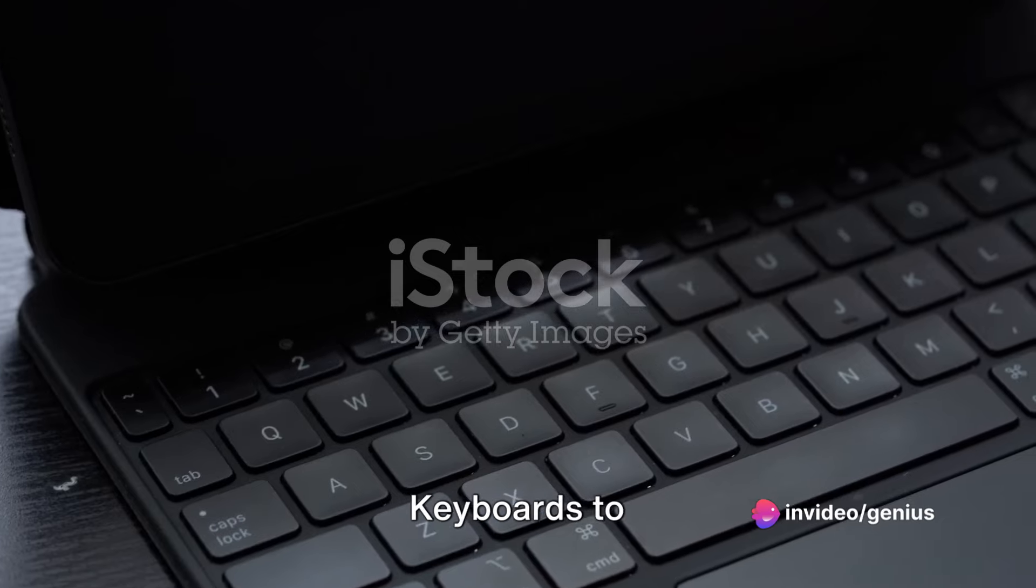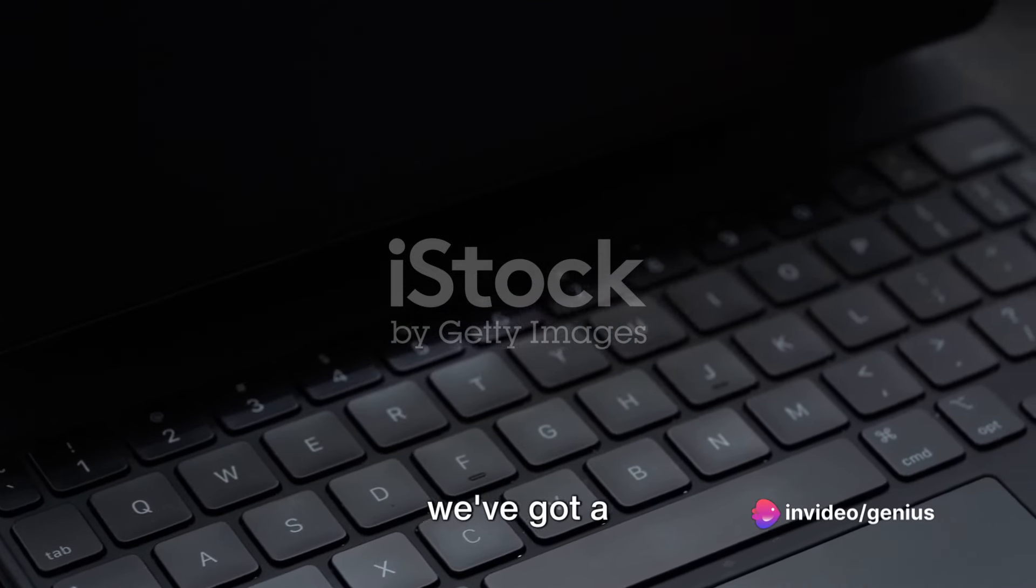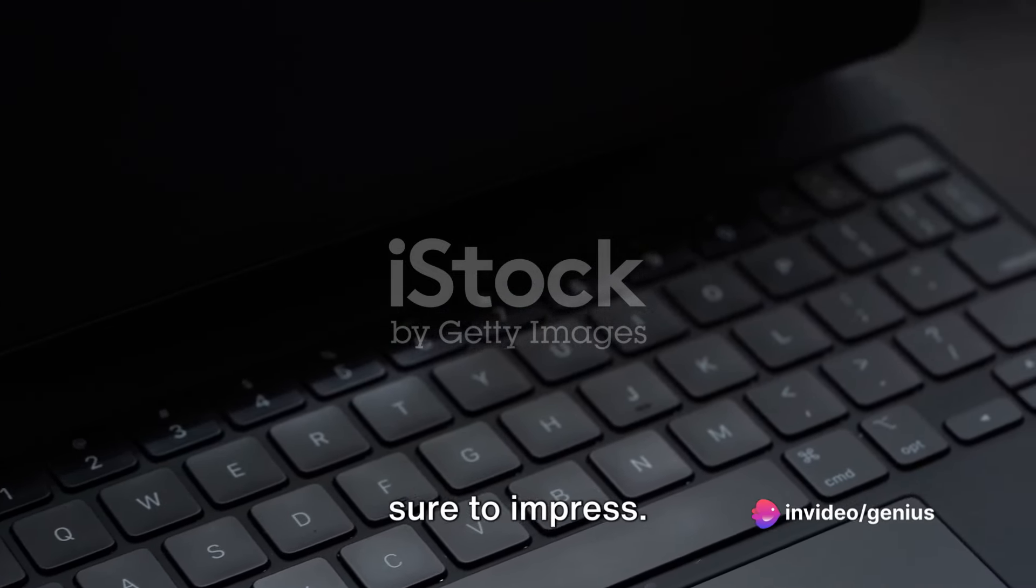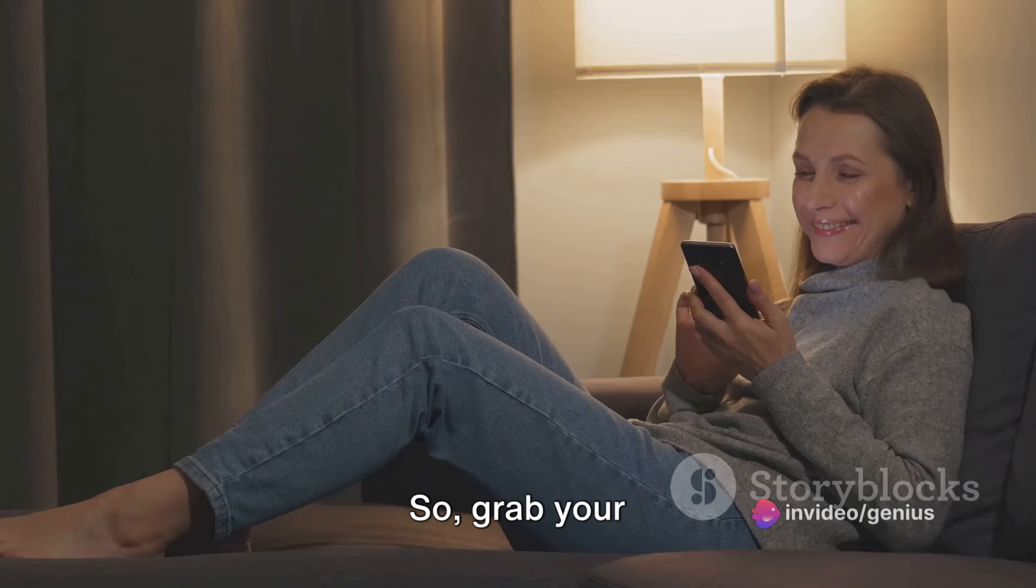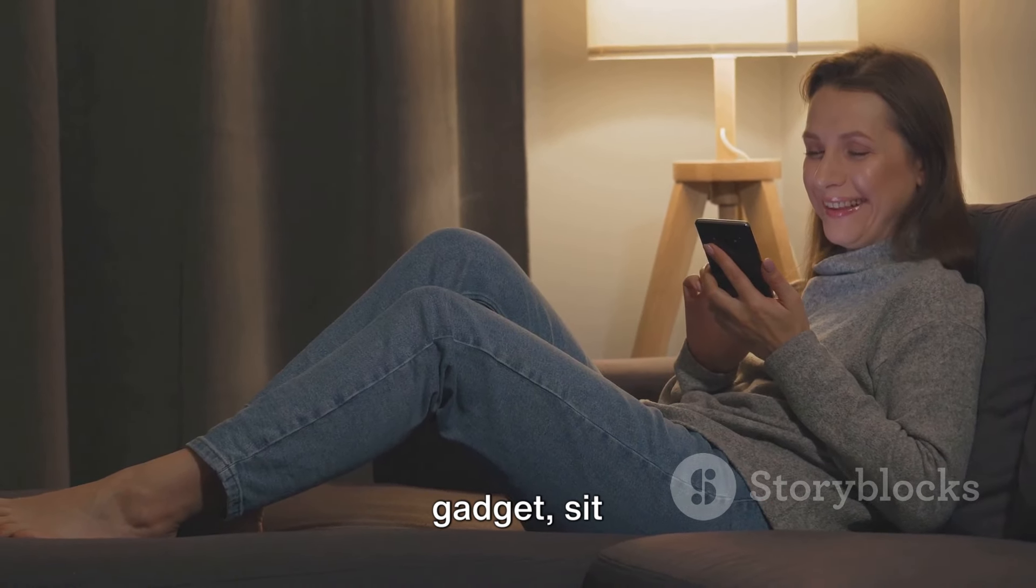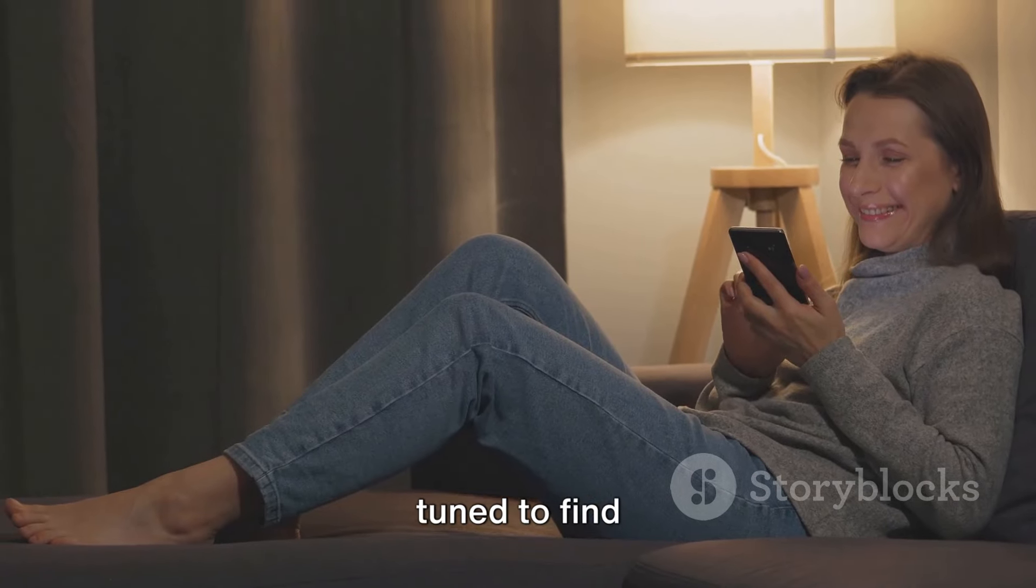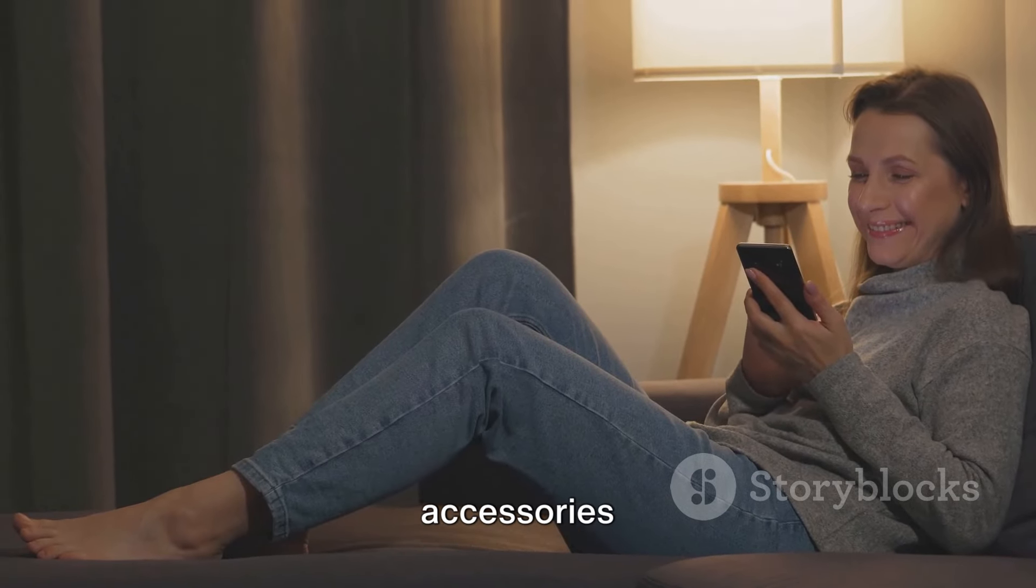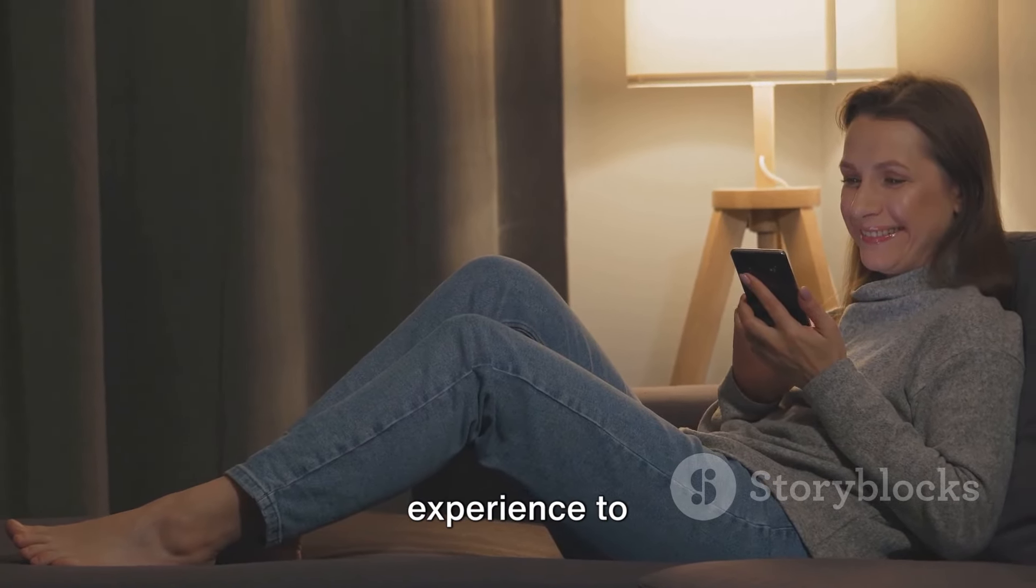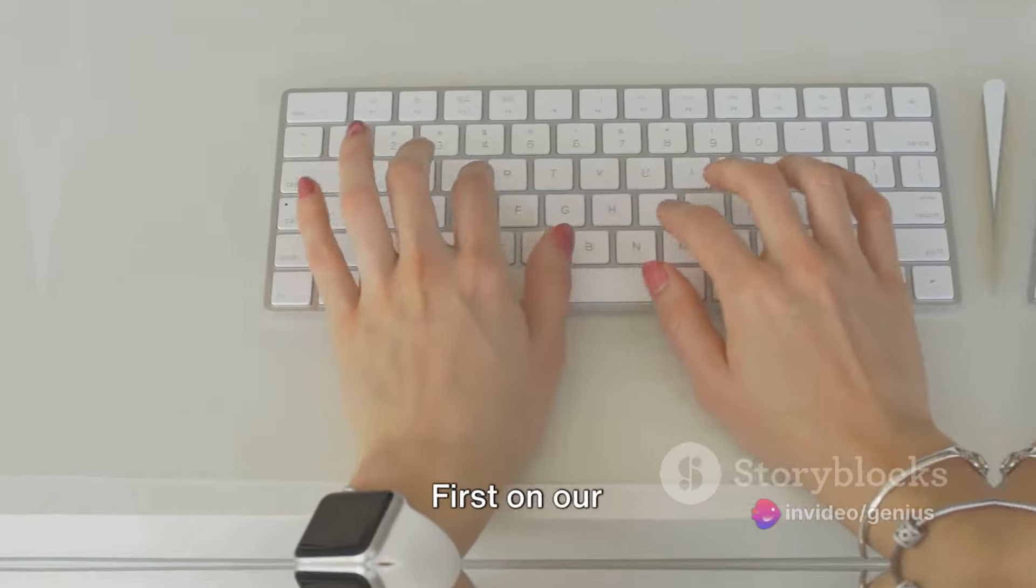We're about to dive into the world of Apple, exploring some of the top-rated accessories that not only boost your device's functionality, but also add a touch of elegance to your setup. From magic keyboards to Thunderbolt displays, we've got a lineup that's sure to impress. So, grab your favorite tech gadget, sit back, and stay tuned to find out which accessories can take your Apple experience to the next level.